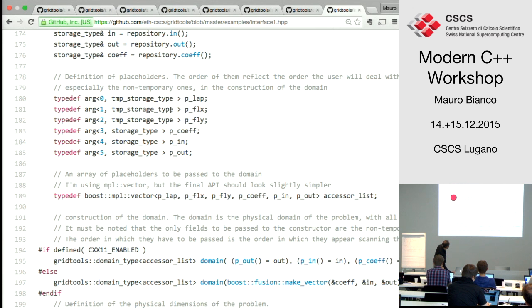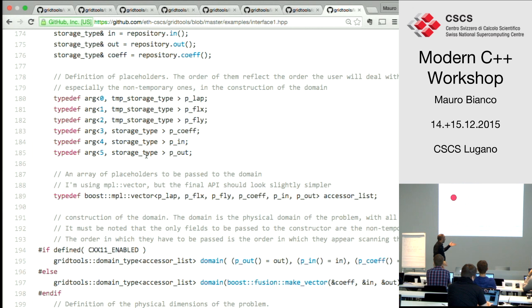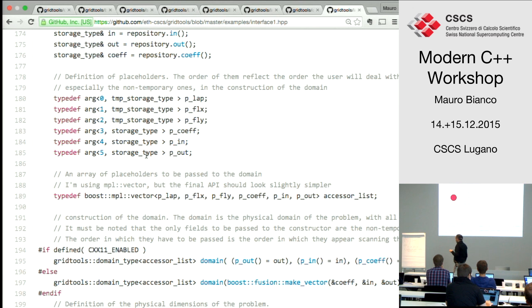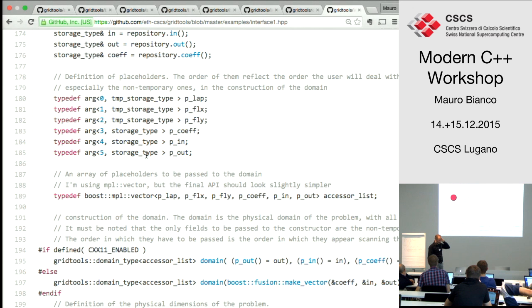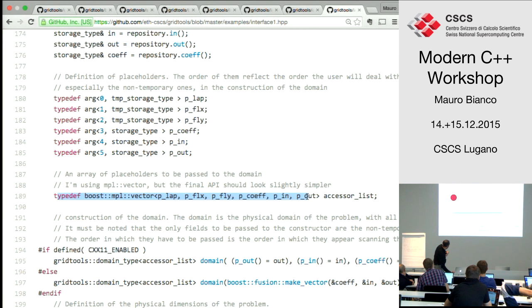We say the Laplacian is actually a temporary storage type, and so are the fluxes. But the coefficients, input, and output are the real storage types. What are these things? Those are placeholders. A placeholder is basically an empty class with two template arguments: one is an integer and the other is a storage type. The index is used to identify the placeholder. We give names to these — p_lap is the first placeholder, p_in is the fourth, and so on. Another bit of boilerplate.